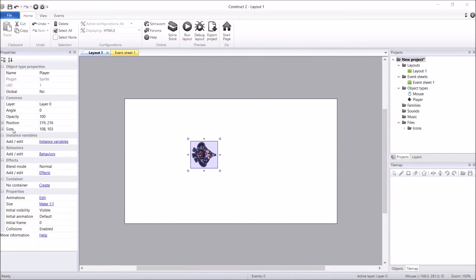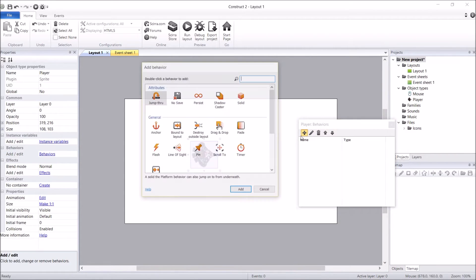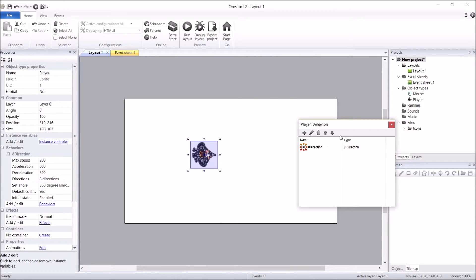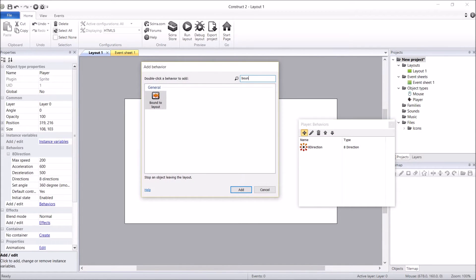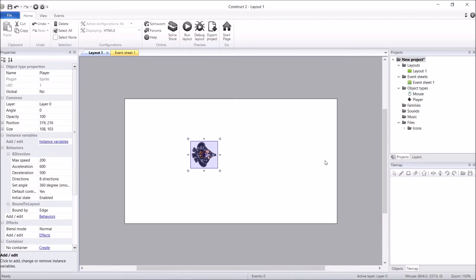He's got a few behaviors I want to add. So let's go to behaviors and add them. First thing is he's moving around — this is a top-down — so I'm going to add the eight-direction behavior. Next is the bound-to-layout behavior so he can't walk outside the level. And we're ready to move on to the next object, which is going to be the bullet.